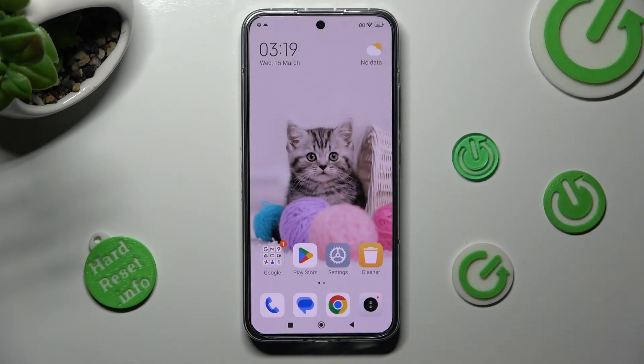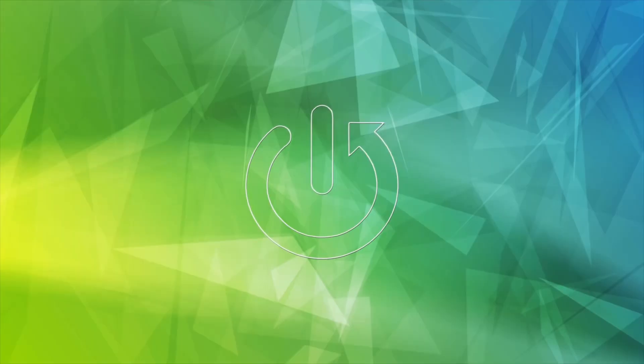Hi! In front of me is the Xiaomi 13, and today I would like to show you how you can change the font style on this device.